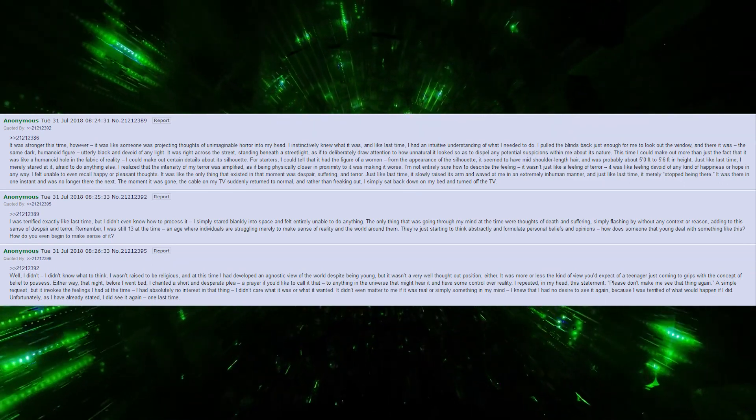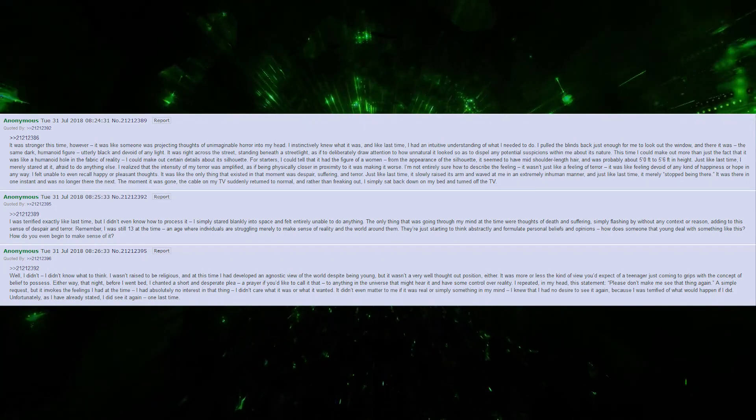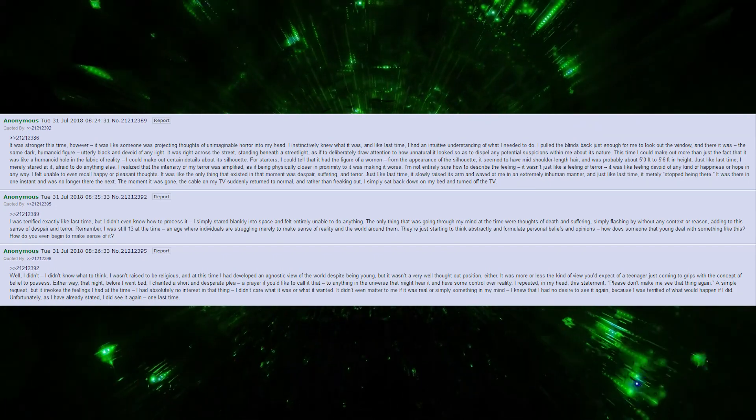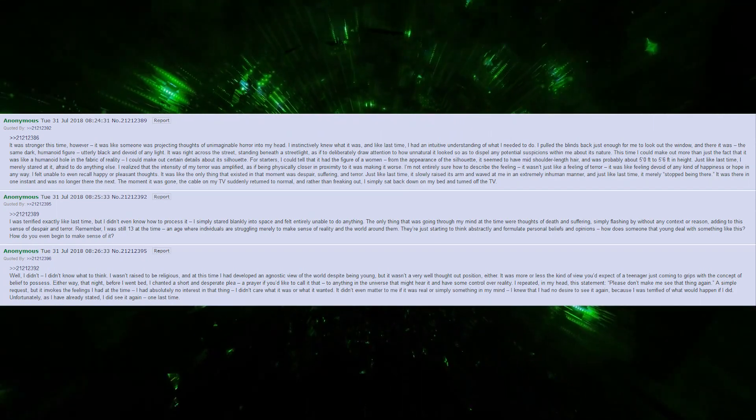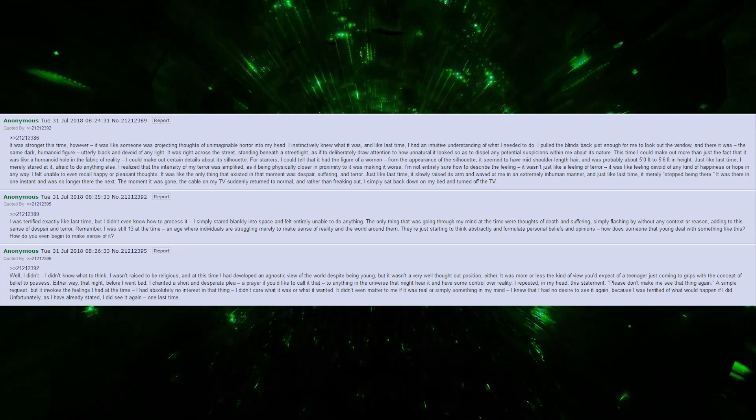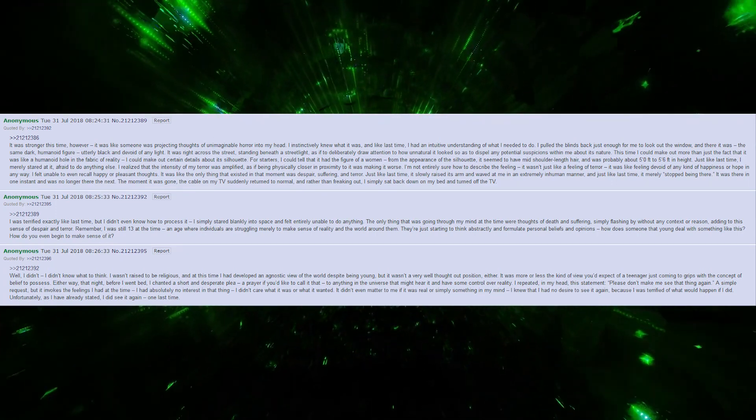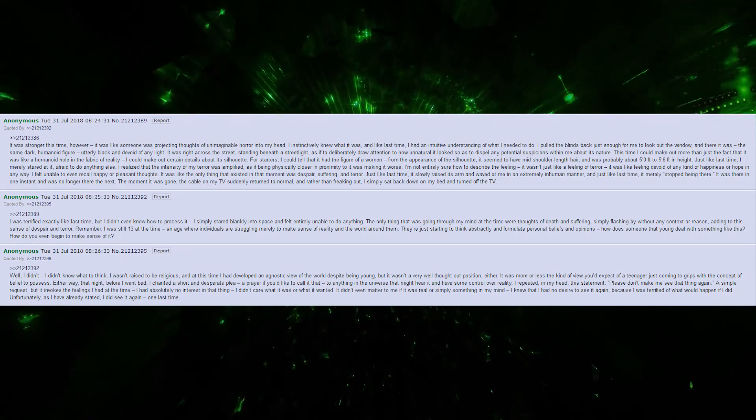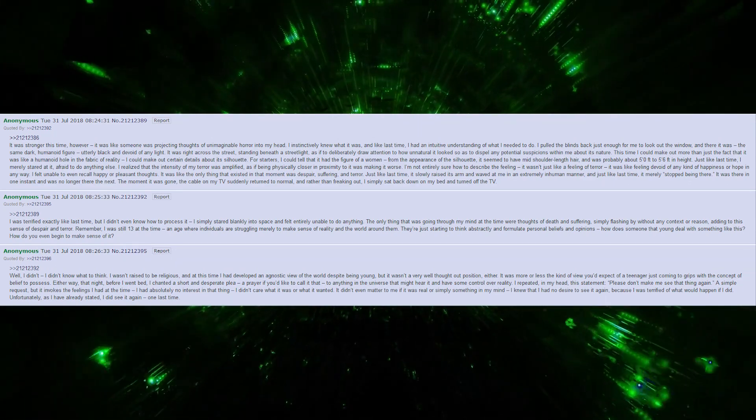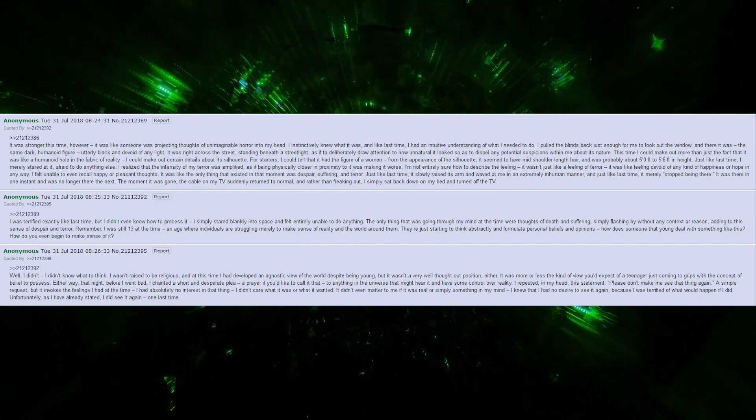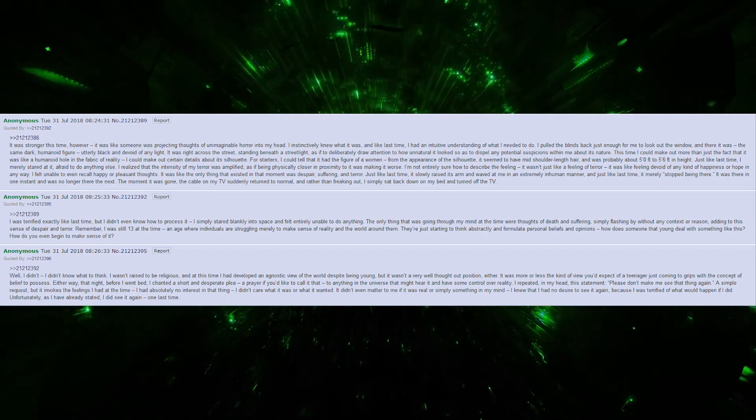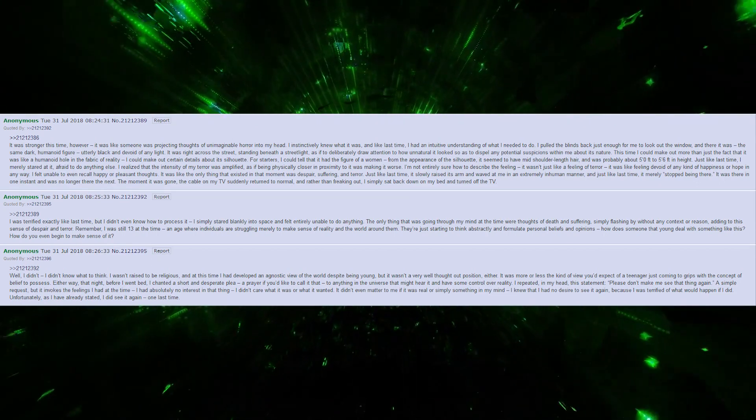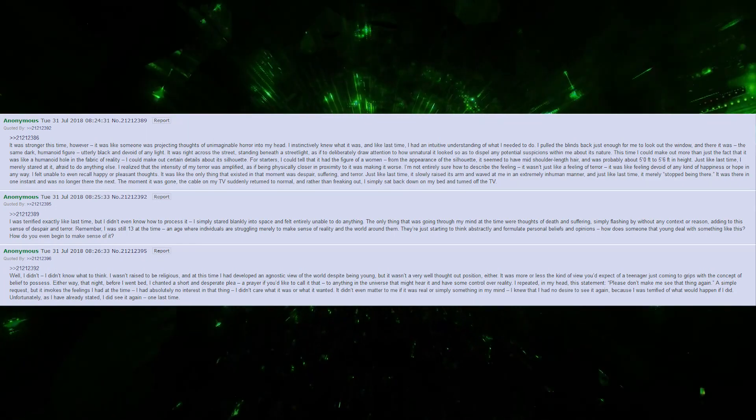I'm not entirely sure how to describe the feeling. It wasn't just like a feeling of terror. It was like feeling devoid of any kind of happiness or hope in any way. I felt unable to even recall happy or pleasant thoughts. It was like the only thing that existed in that moment was despair, suffering, and terror. Just like last time, it slowly raised its arm and waved at me in an extremely inhuman manner. And just like last time, it merely stopped being there. It was there in one instant and was no longer there the next. The moment it was gone, the cable on my TV suddenly returned to normal.